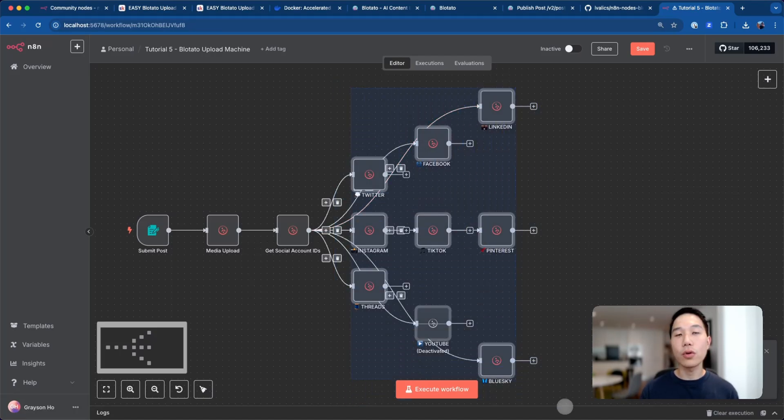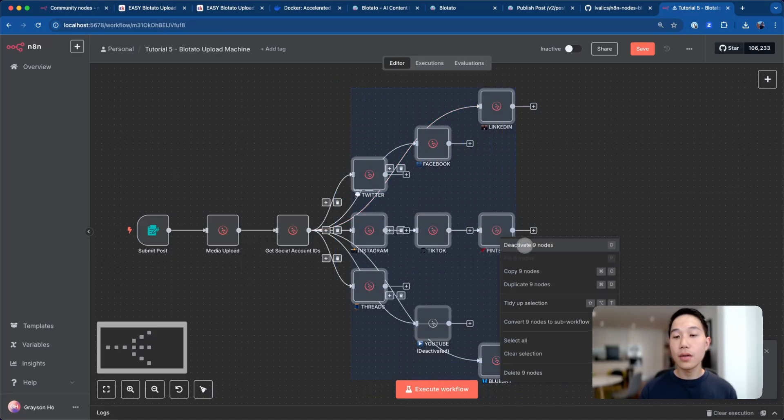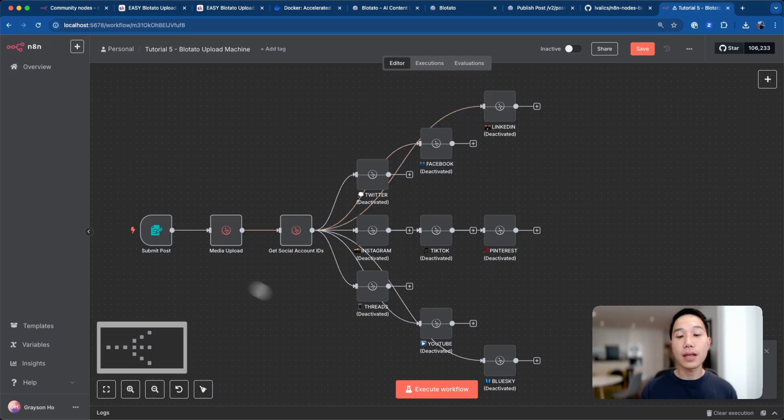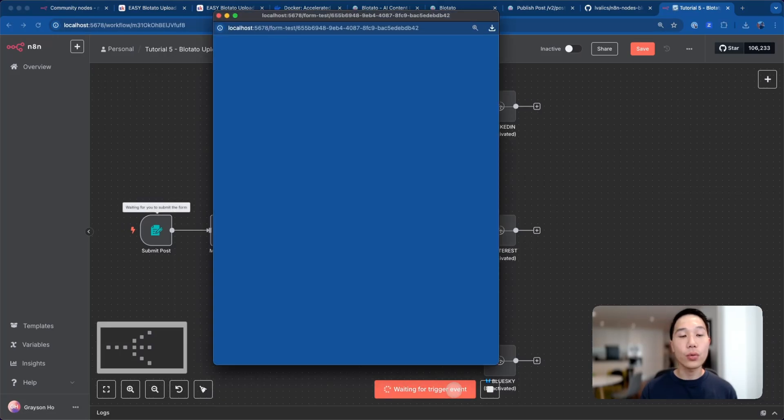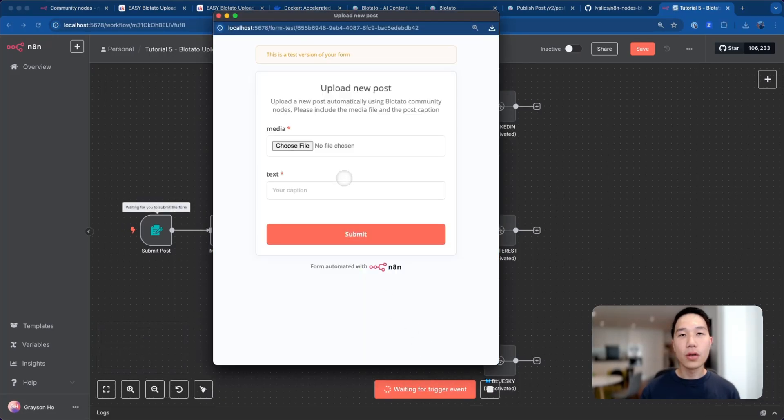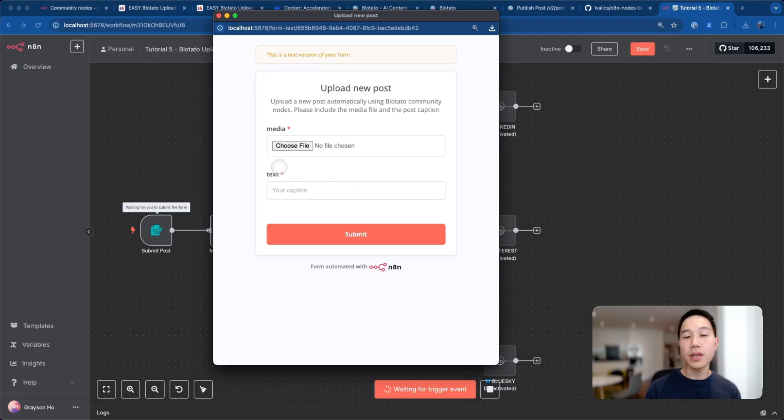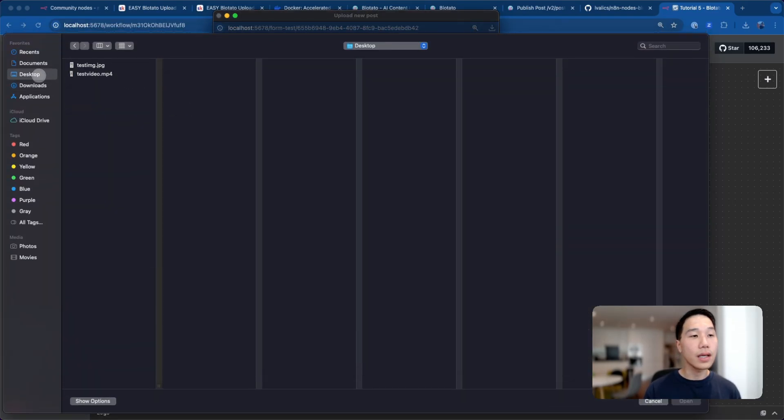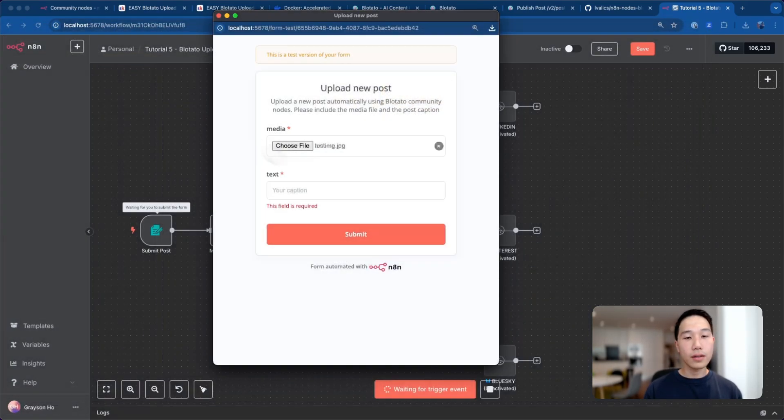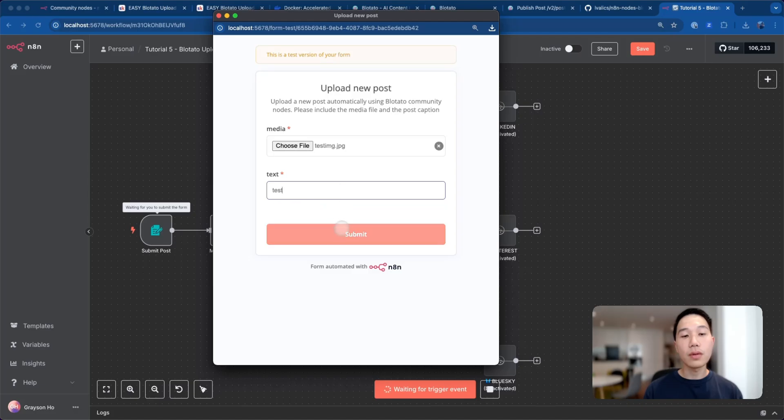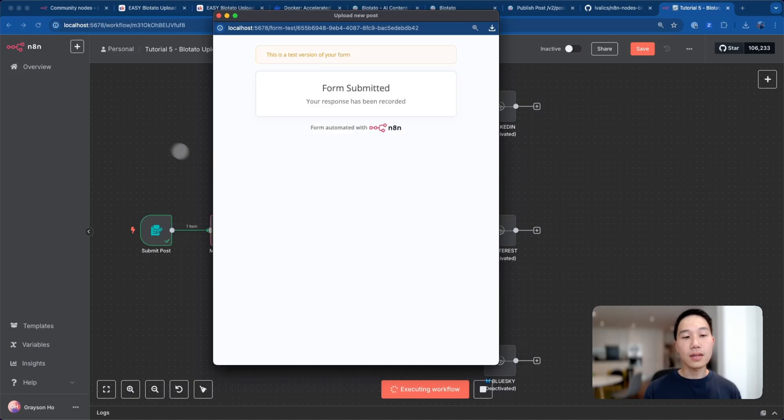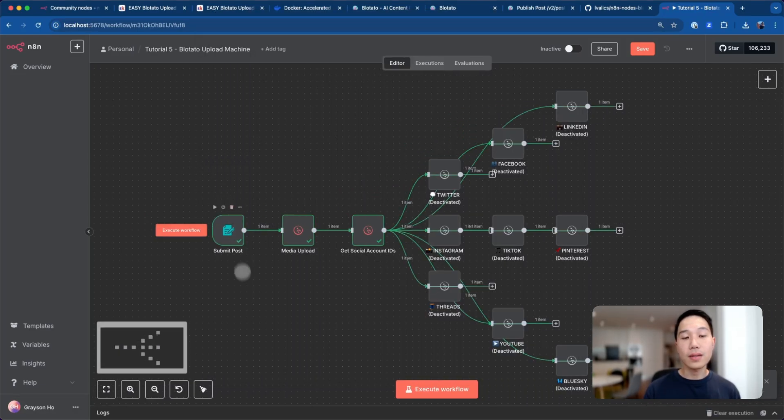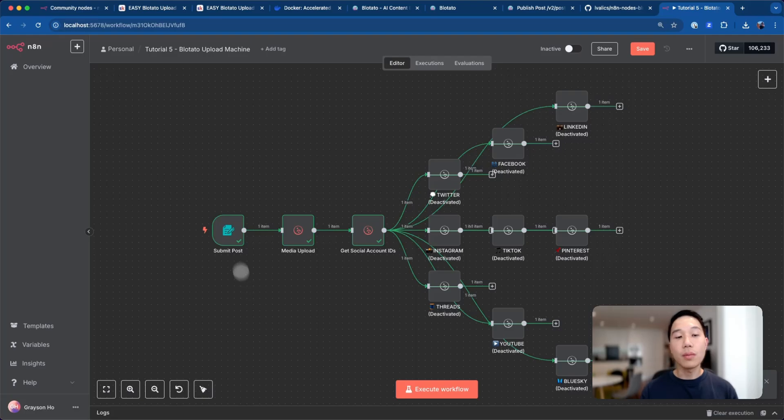Before we continue to test out the rest of the nodes, let's test the workflow before we upload the different medias. We'll deactivate the rest of the nodes and click on execute workflow. What happens now is that it will pop up a new form which allows us to upload media such as image or video together with a caption. I'm just going to do a quick demo: test and then submit it.